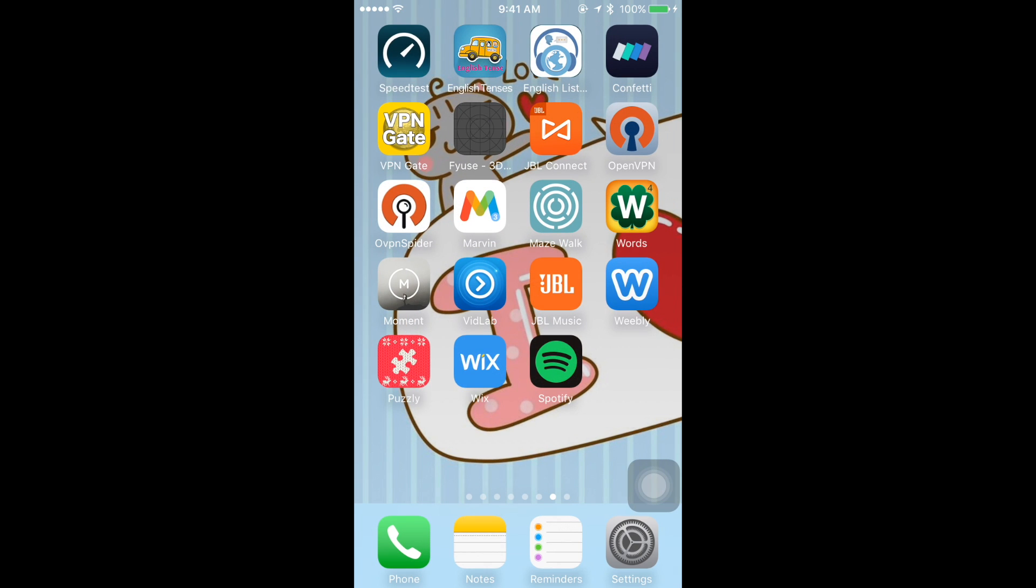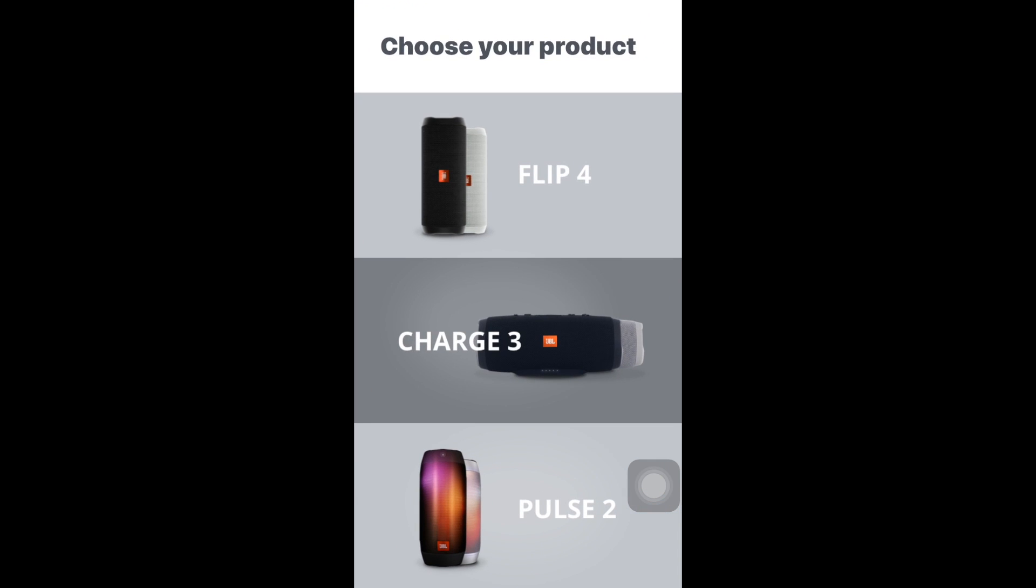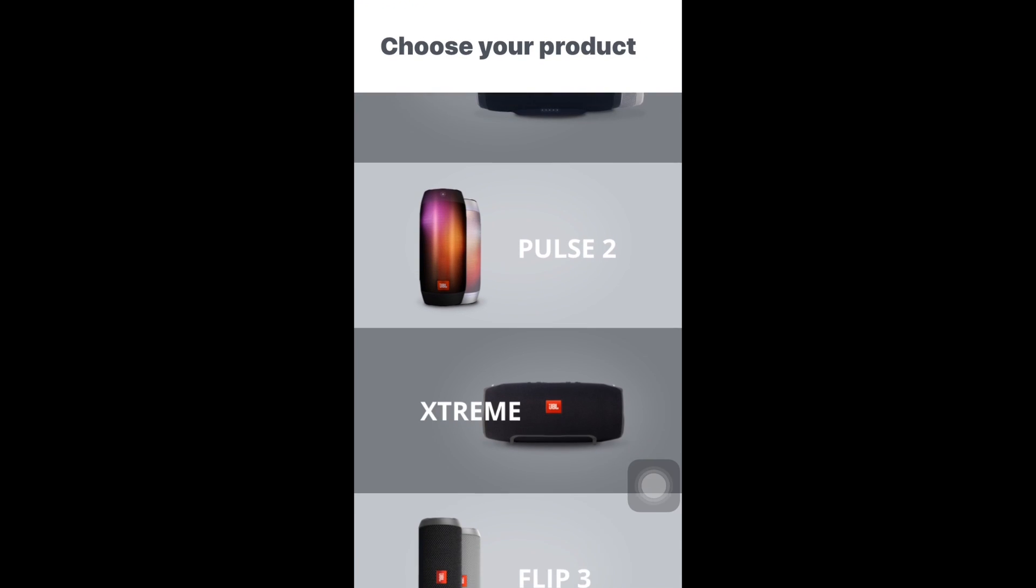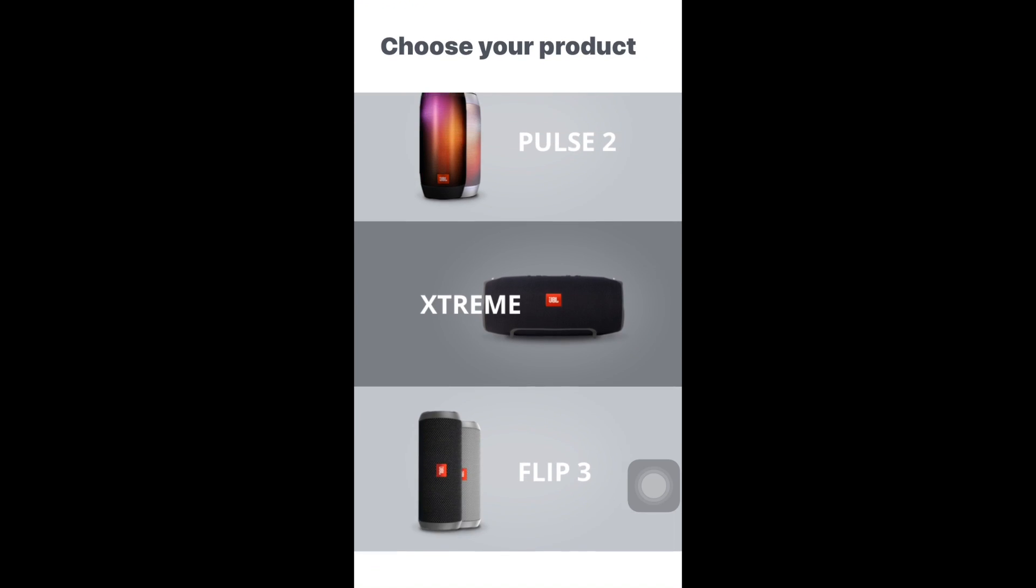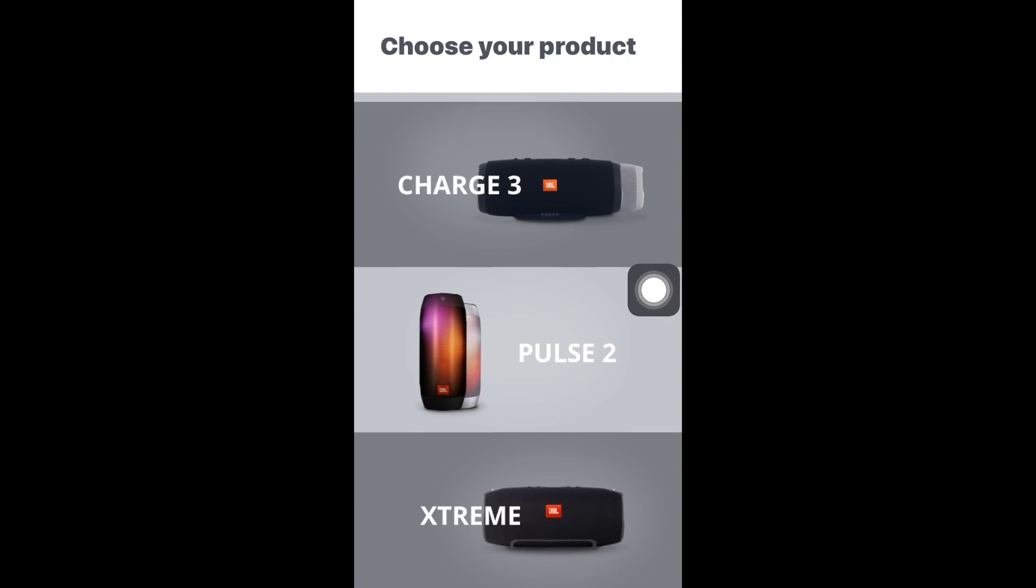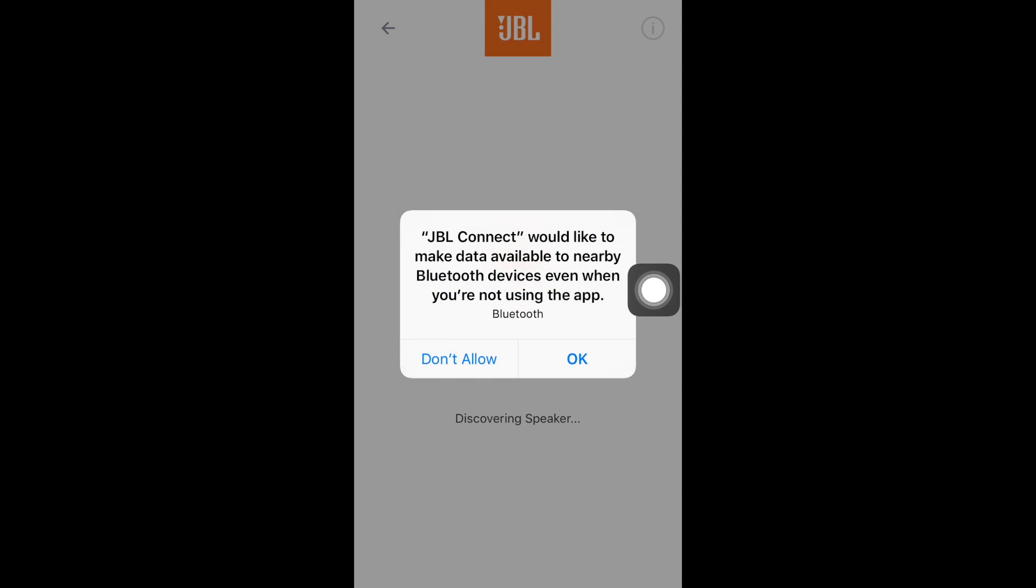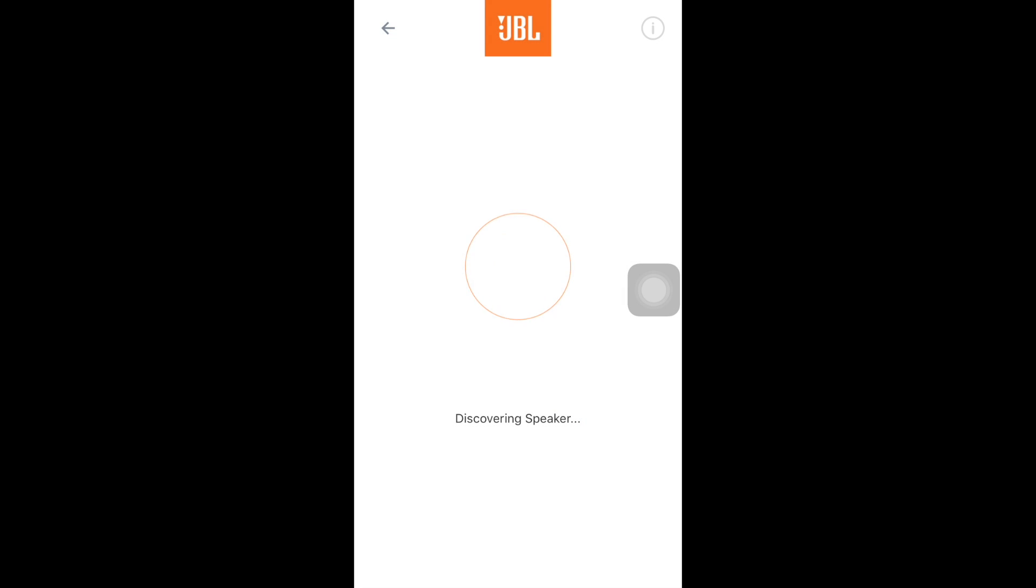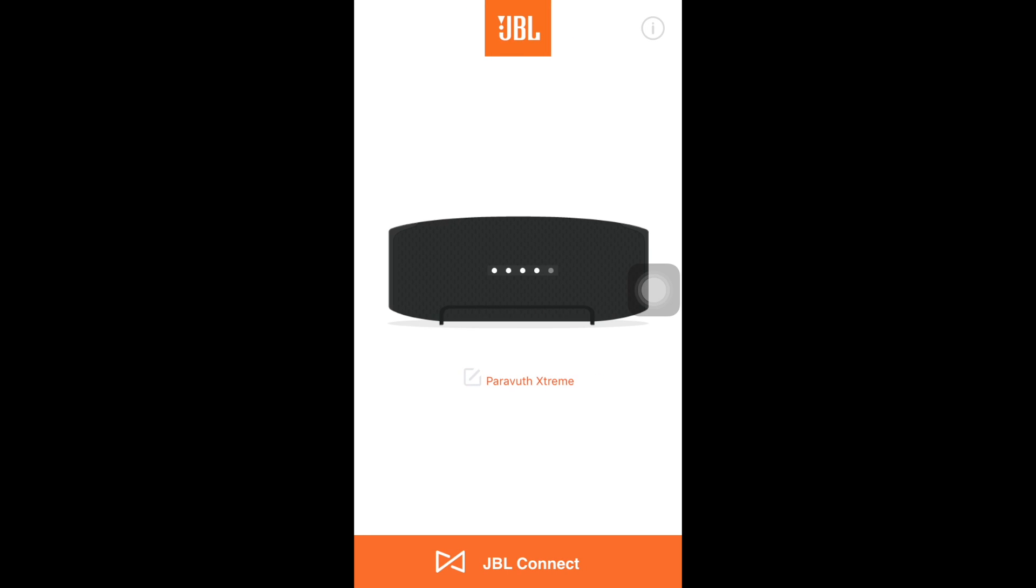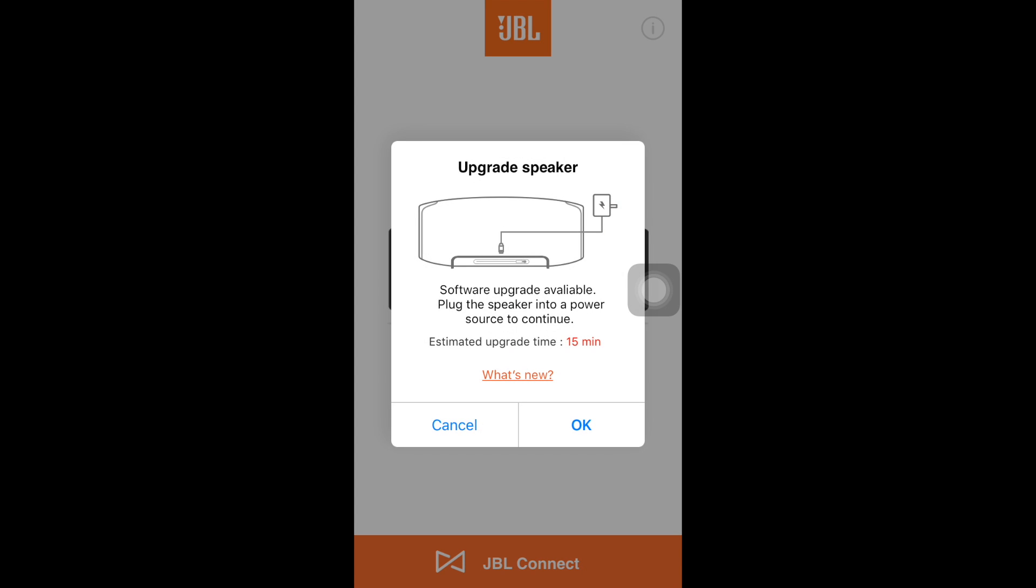So when you launch the application you need to choose your model of the speaker. In this video my model is the JBL Extreme. And then you will see the exclamation mark there and then just click on it and read the instruction carefully.